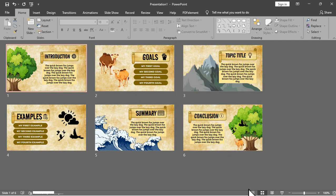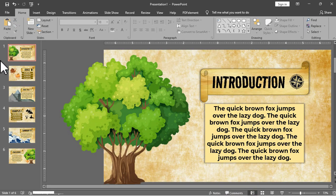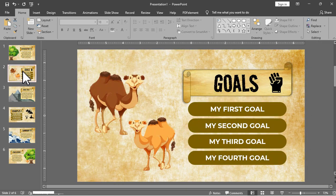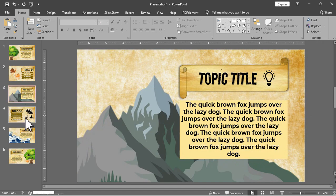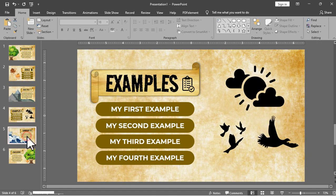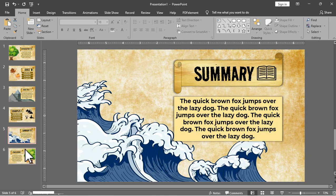As you can see, I already have the slides to be used for this tutorial. I have a slide for introduction, goals, topic, examples, summary, and conclusion.